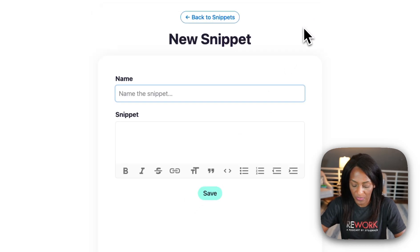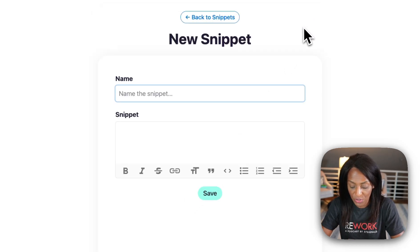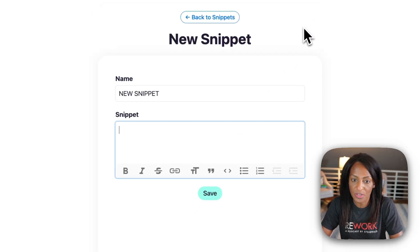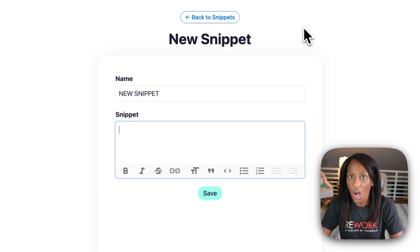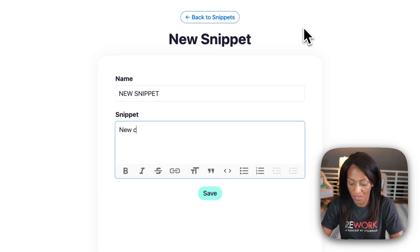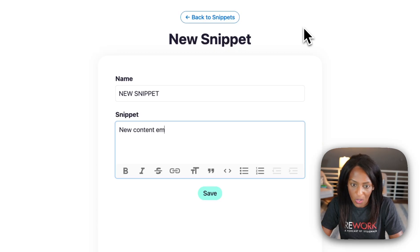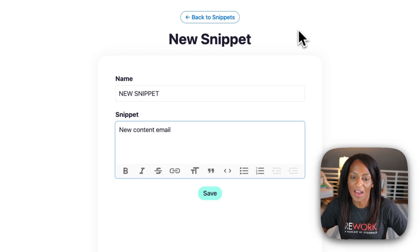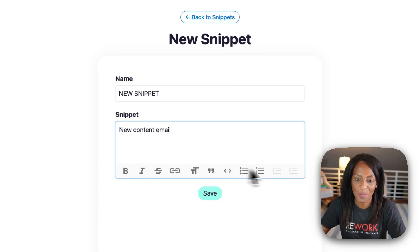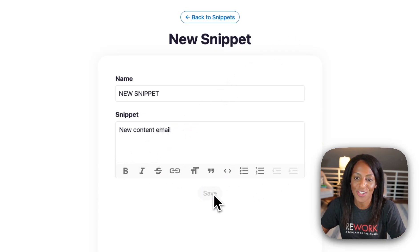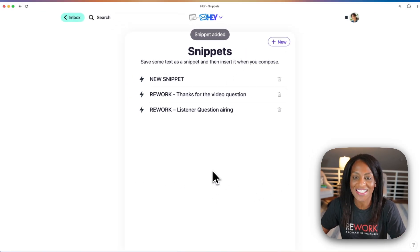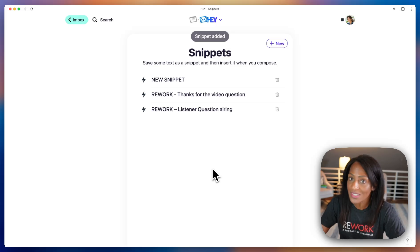You just hit that New button, and you're going to give your snippet a name. I'm going to just call this New Snippet, and then this is going to be the content of your email. It can be anything you want it to be. You have some formatting options here at the bottom, and then you're going to save your new snippet.